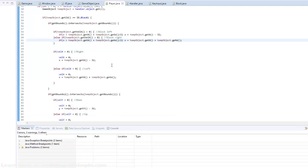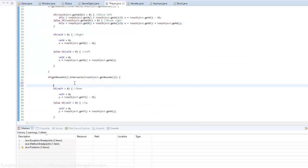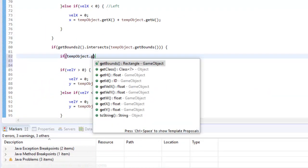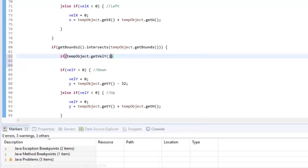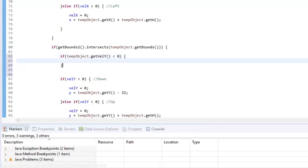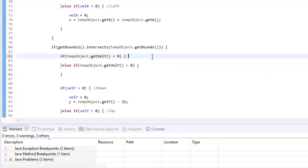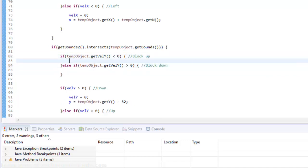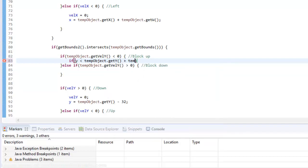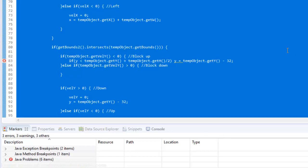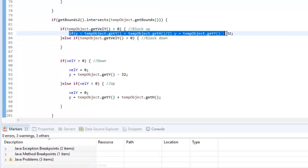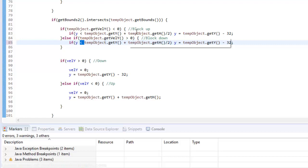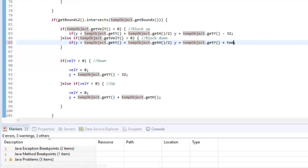We can do the same thing for our Y axis. So we're going to say if temp object dot get velocity Y is less than zero, else if temp object dot get velocity Y is greater than zero. This means that our block is going up and this means our block is going down. So here we'll say if our Y is less than our temp object dot get Y plus our temp object dot get height divided by two, then we're going to say Y equals temp object dot get Y minus 32. We're going to say greater than, and here we're going to set our get Y and it's going to be plus our temp object dot get height.